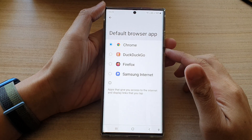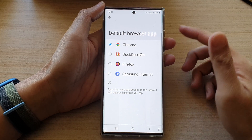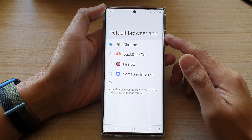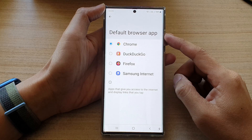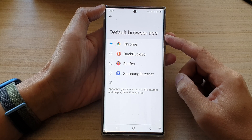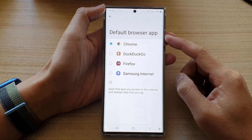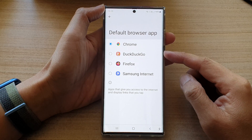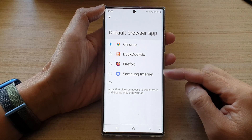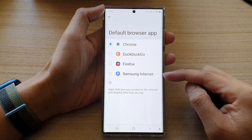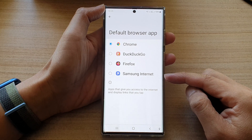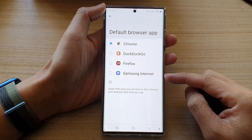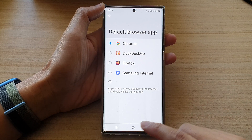Hey guys, in this video we're going to take a look at how you can set the default browser app to Chrome, DuckDuckGo, Firefox, Samsung Internet, and others on the Samsung Galaxy S22 series.